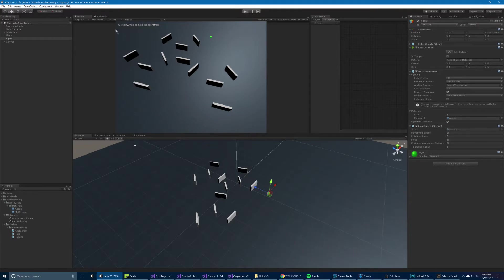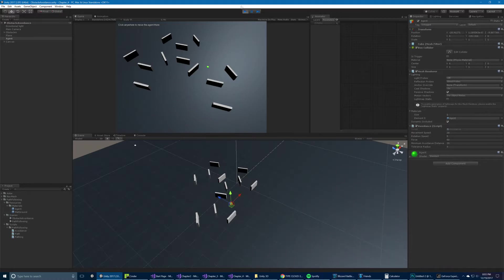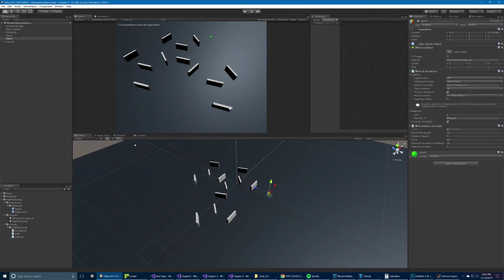Let's start it up and run it. So it says click anywhere to move the agent there. It has a default position that it'll go to, but here if you click it'll do it. And you can see it'll navigate around the obstacles. Everything's working as intended.